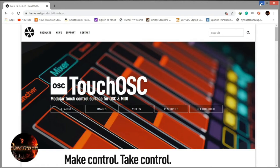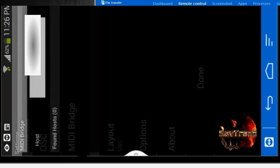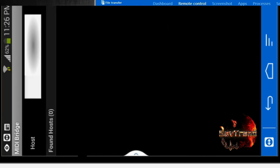Third, open Touch OSC on your device and navigate to MIDI bridge. If you can see your PC IP address, it means the connection was successful. If not, type the IP of the PC running Touch bridge. Thereafter you will see the name of the PC show up below your IP on your device.